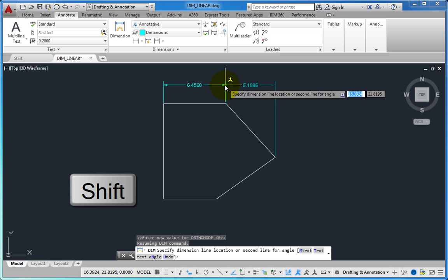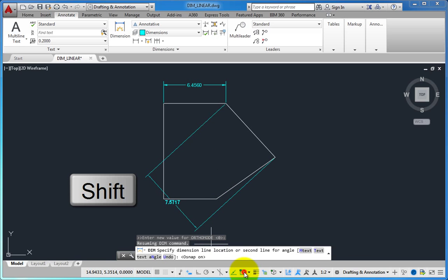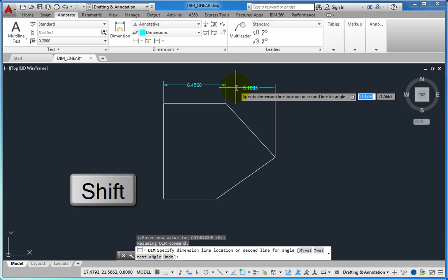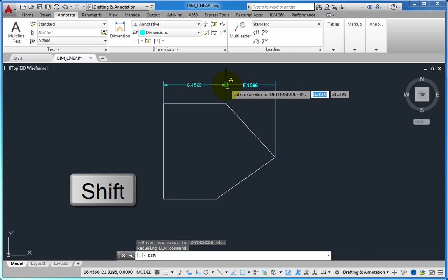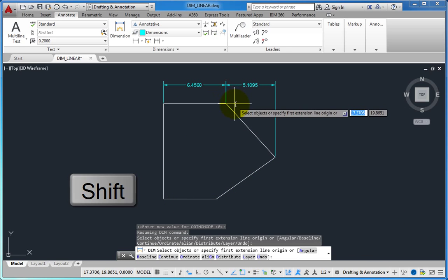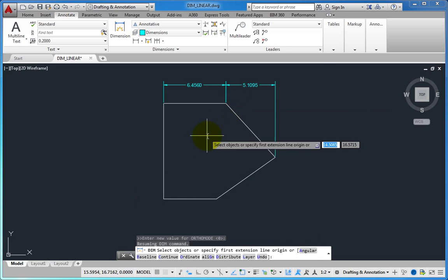It is then a simple matter to place the dimension so that it lines up with the other horizontal dimension.